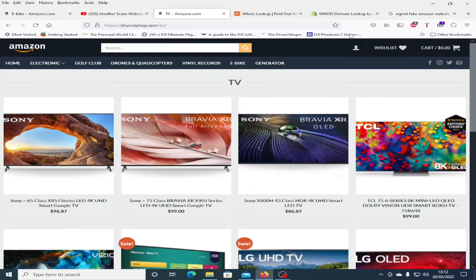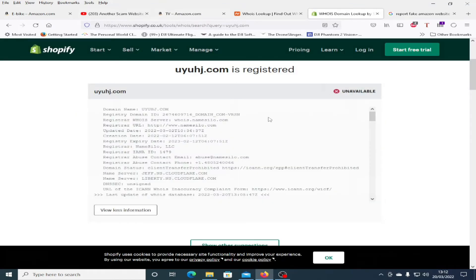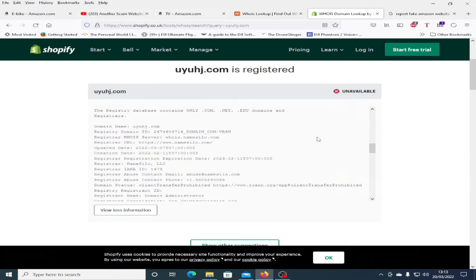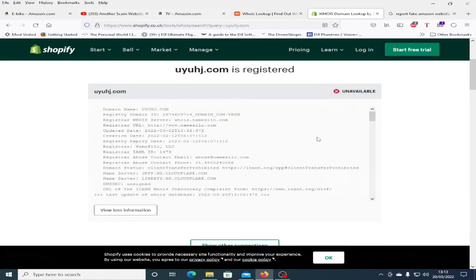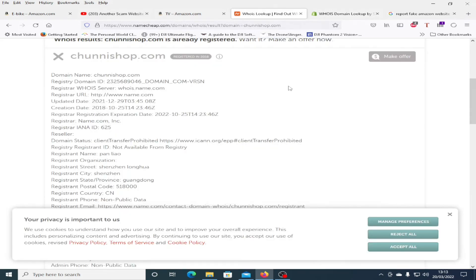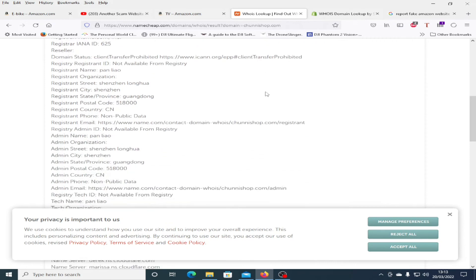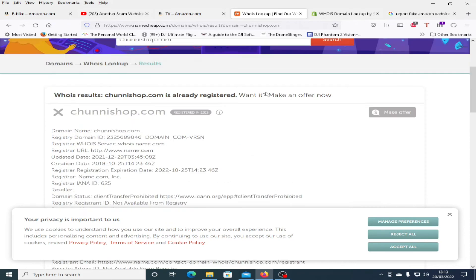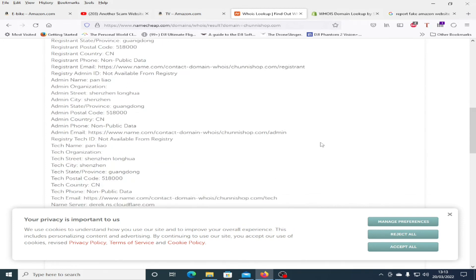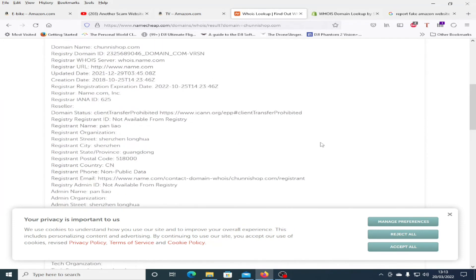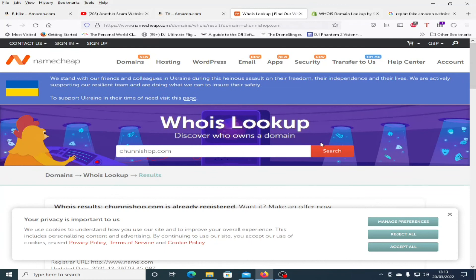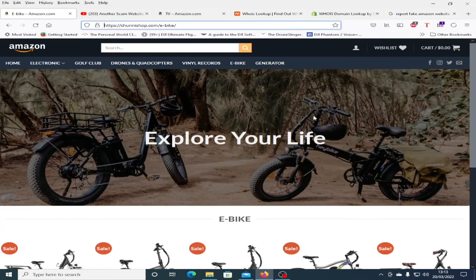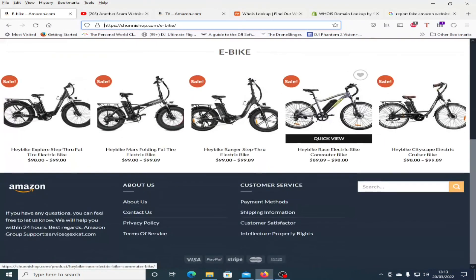I did a quick look up on the WHOIS registration and for the original one the UYUHJ is registered to whois.namesilo.com so I have emailed the abuse line let them know about the web address and the other one chunyshop is registered in China and this one is registered to whois.name.com so again I've also emailed their abuse line let them know about the fake website and fingers crossed I've also found a spoofing at amazon.com email address so I've also emailed them to let them know about these fake websites.